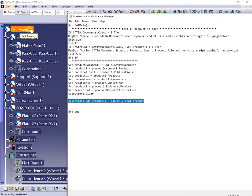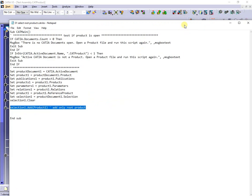As shown, only the root product was selected. Next, I will test the code in a part, to see if this is detected.